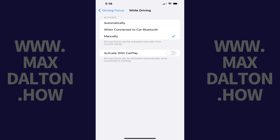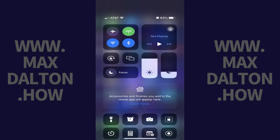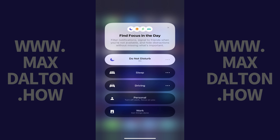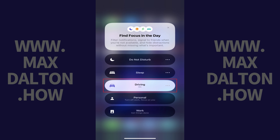If you choose to activate the feature manually, whenever you want to enable Do Not Disturb While Driving on your iPhone you'll need to swipe down from the top right corner of your device, tap Focus to bring up a menu, and then tap Driving.